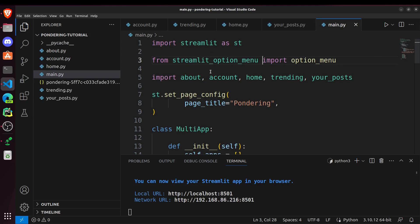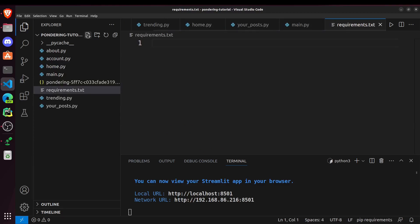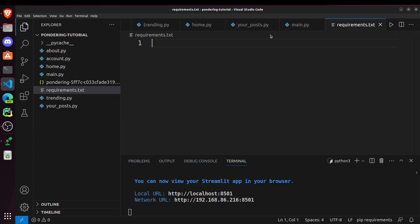So first of all, as I said, we have to create a requirements.txt file. Make sure to write the same name requirements.txt without any spelling errors.